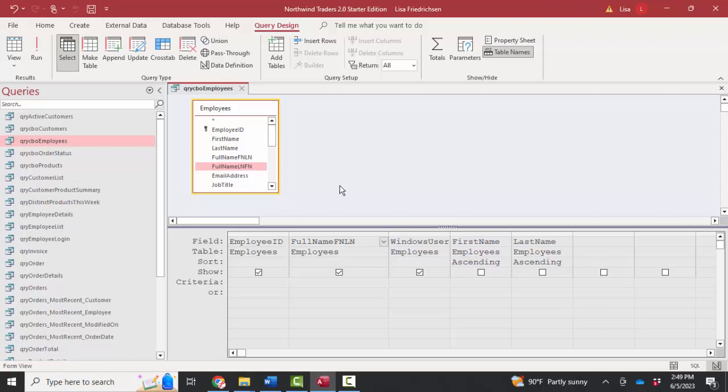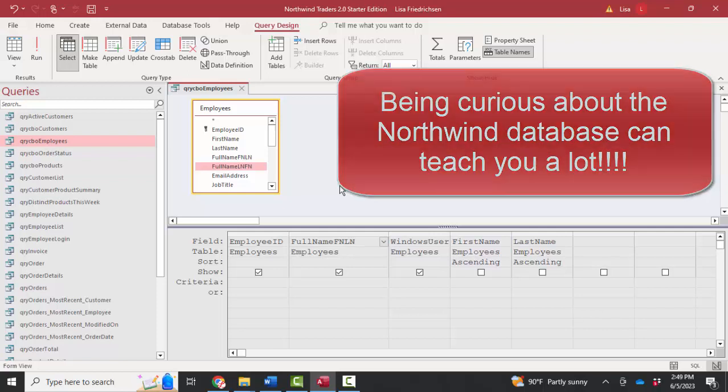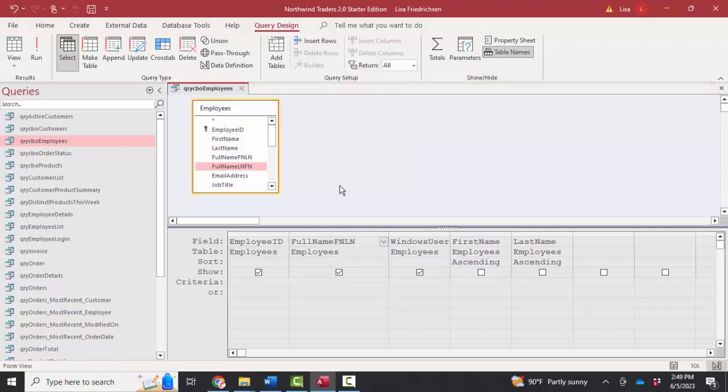This one was just to show you how to get under the covers and start reverse engineering all these wonderful forms and reports that the Northwind database displays. Thank you.